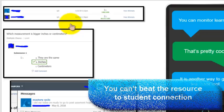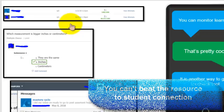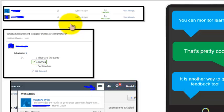But what Schoology lacks on the reporting side, Schoology makes up for, which is what this video is talking about, what Schoology makes up for on the resources and sharing and those kinds of things.